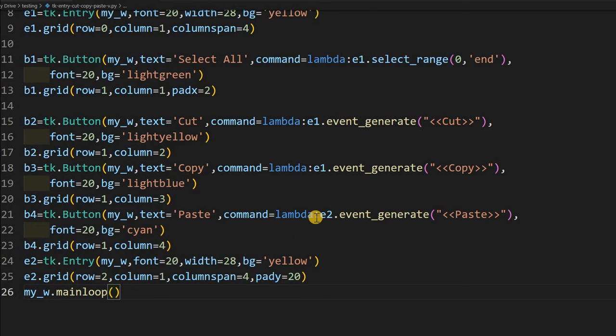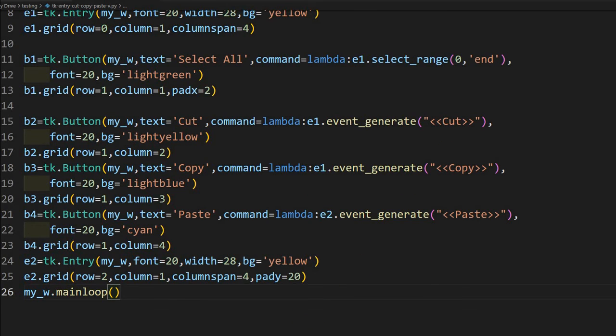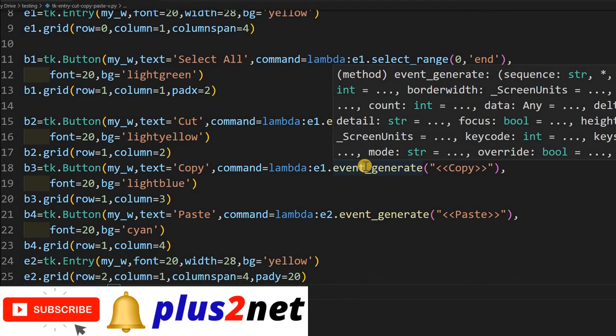Now this e2 when I am pasting, this paste operation I am applying to e2. Let us just run this and see how this works.